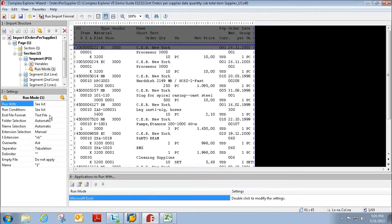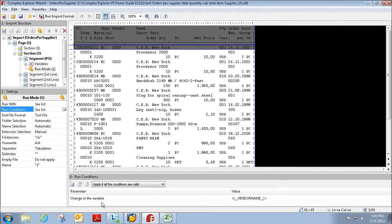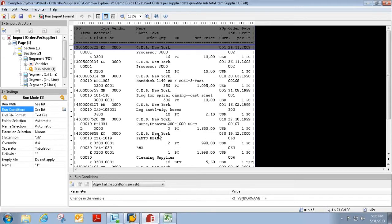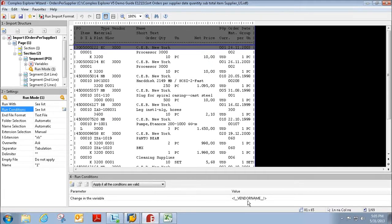And if I go to the run conditions, we have set a condition so that every time there's a change in the vendor name, for example, CEB New York to BMX or to cleaning supplies, there will be a new Excel report created for that vendor.